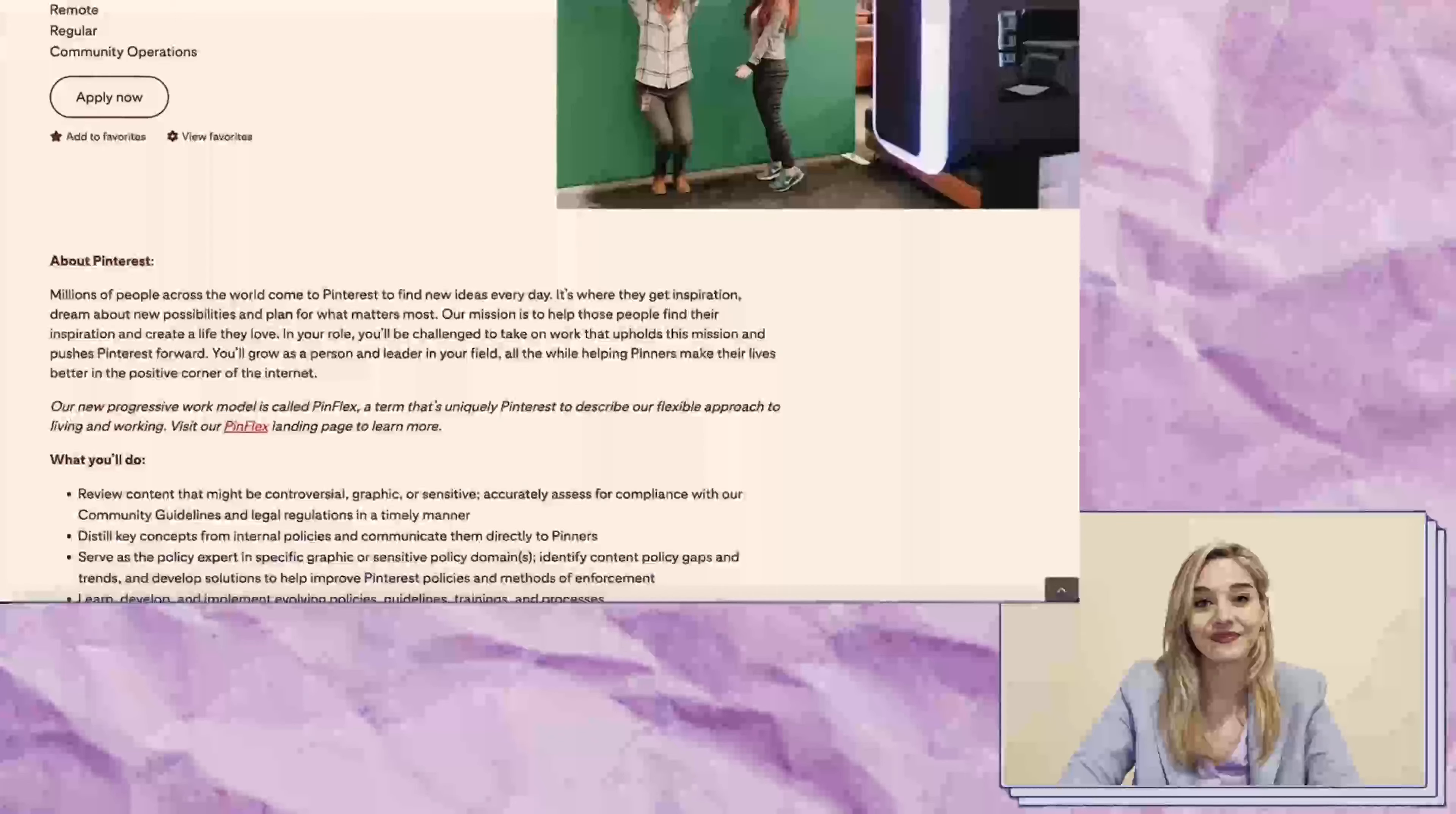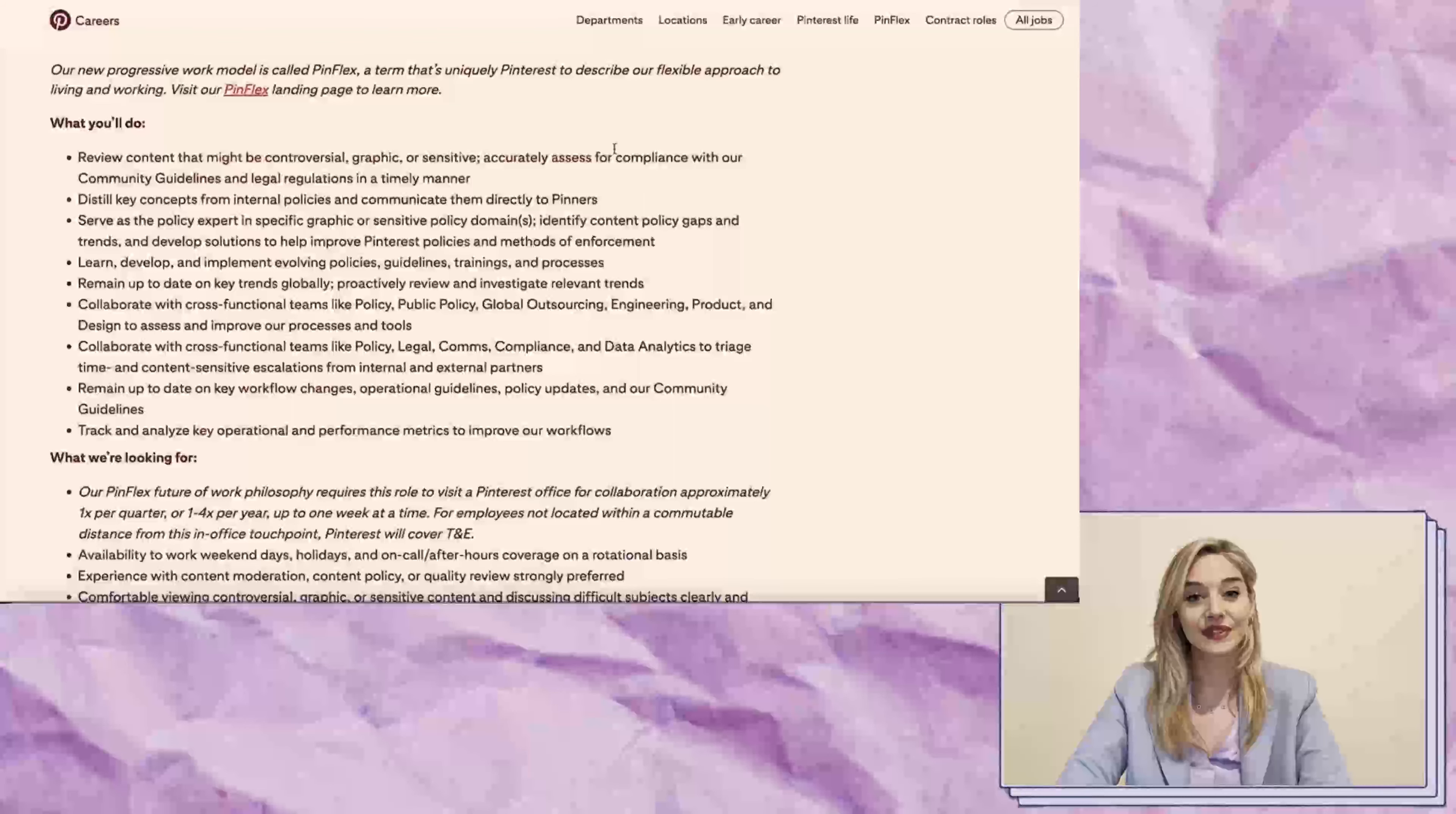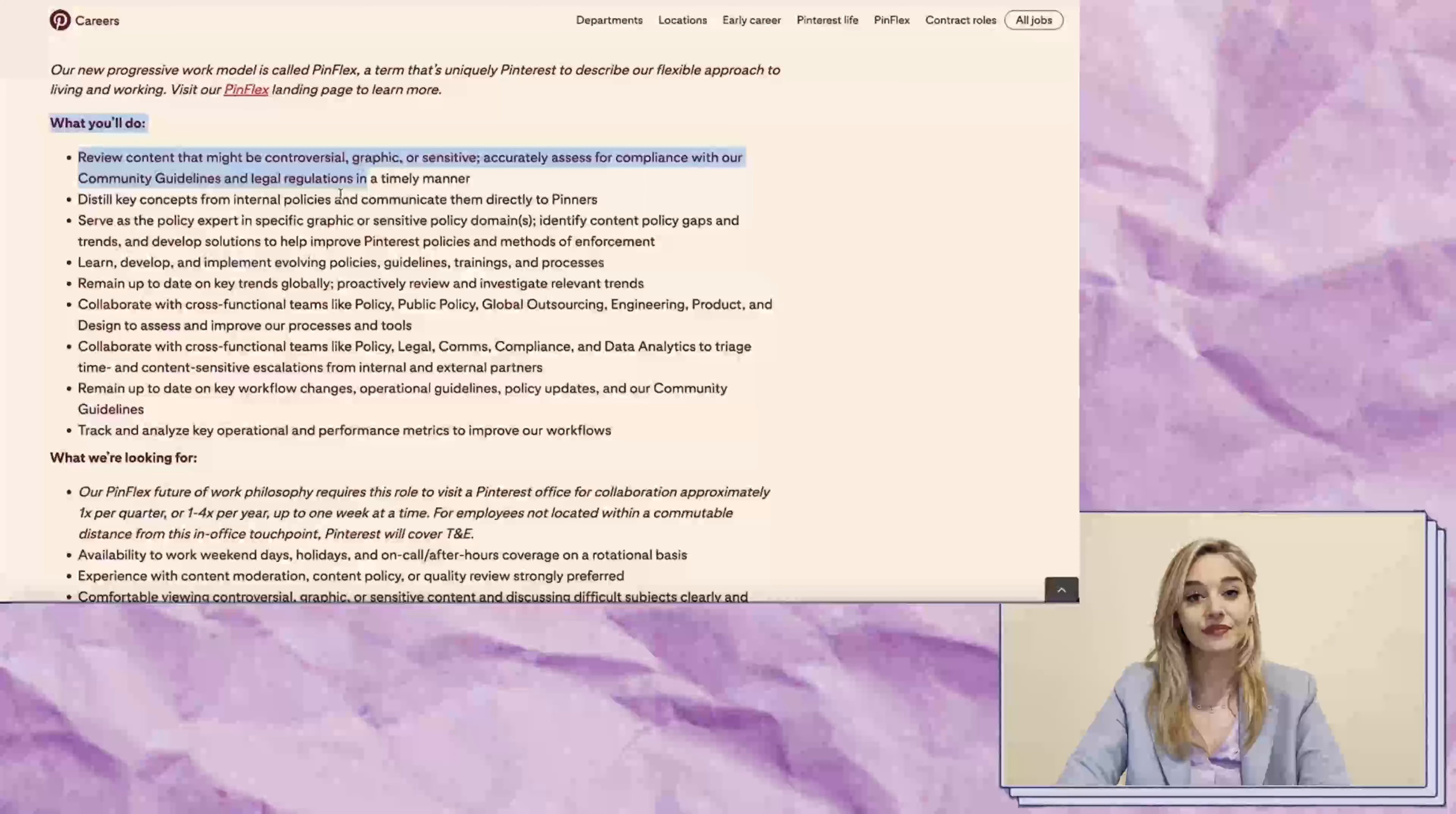And that's what this role is about. You'll be responsible for evaluating the content that users post on the platform, assessing it for compliance with the community guidelines and legal regulations. They will train you on what the Pinterest guidelines and regulations are,